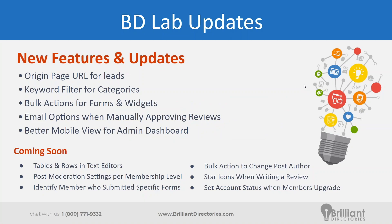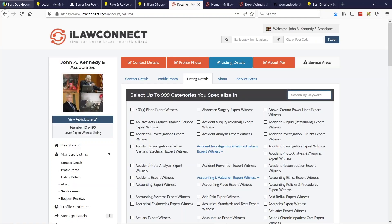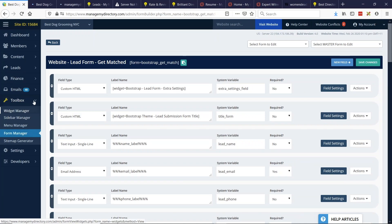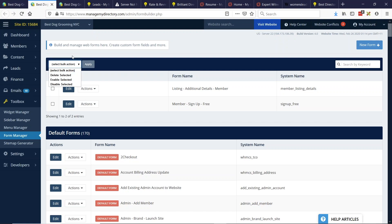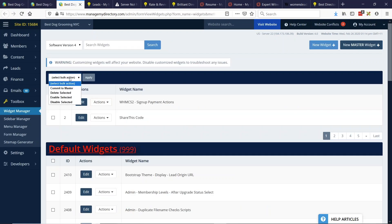We've also added two more bulk action areas in your admin. Under Forms and Widgets, we now have bulk actions for your customized forms. You can disable forms quickly if you're troubleshooting something, then re-enable them — it's a great way to troubleshoot — as well as delete erroneous forms you don't need. The same applies for widgets: you can delete, enable, or disable selected widgets in bulk.